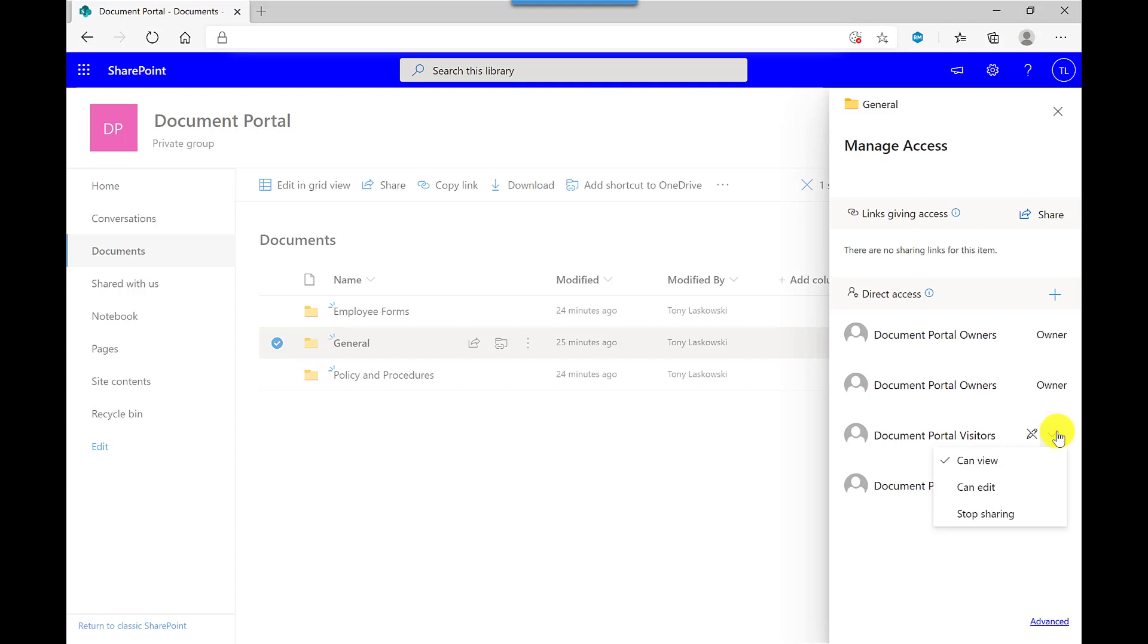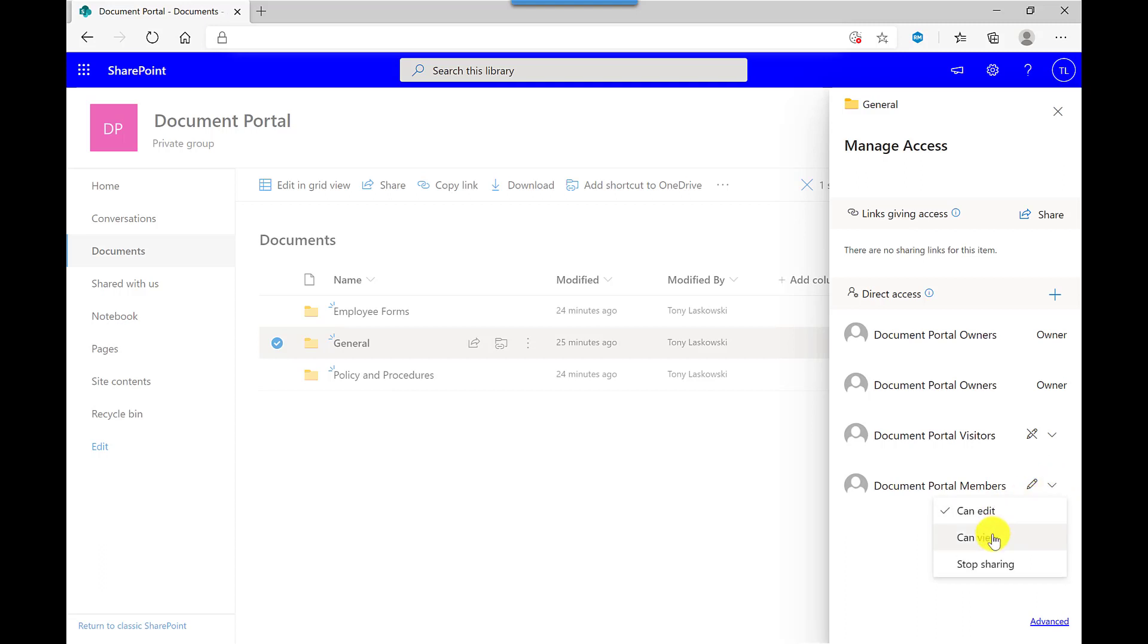So if I wanted to, I can allow visitors to edit the files. But in this example, only the team owners can edit these files. So where it says document portal members, these are just the general members, I'm going to say view. So setting them to this read-only access, they will still be able to download these files.